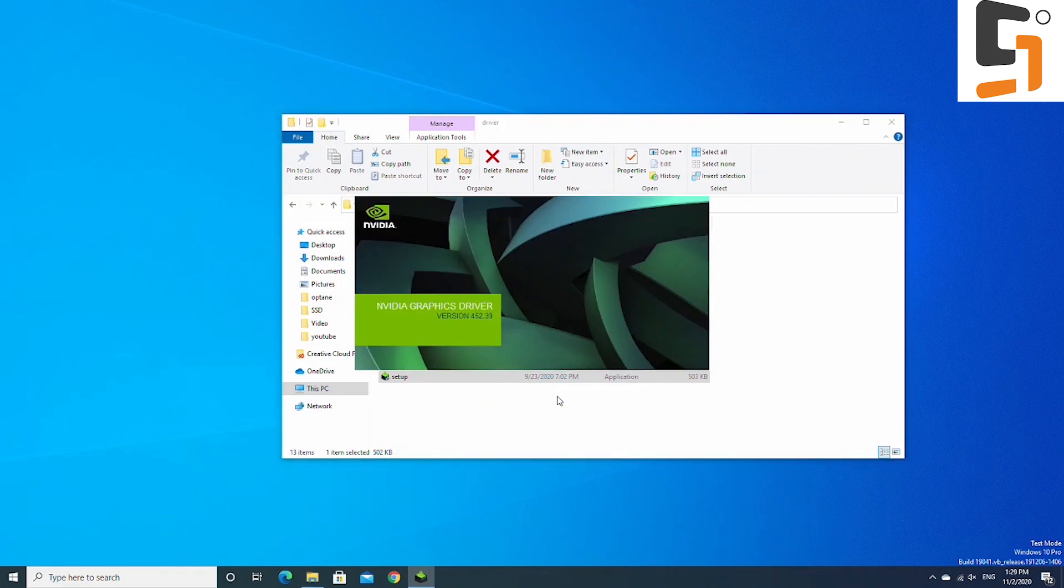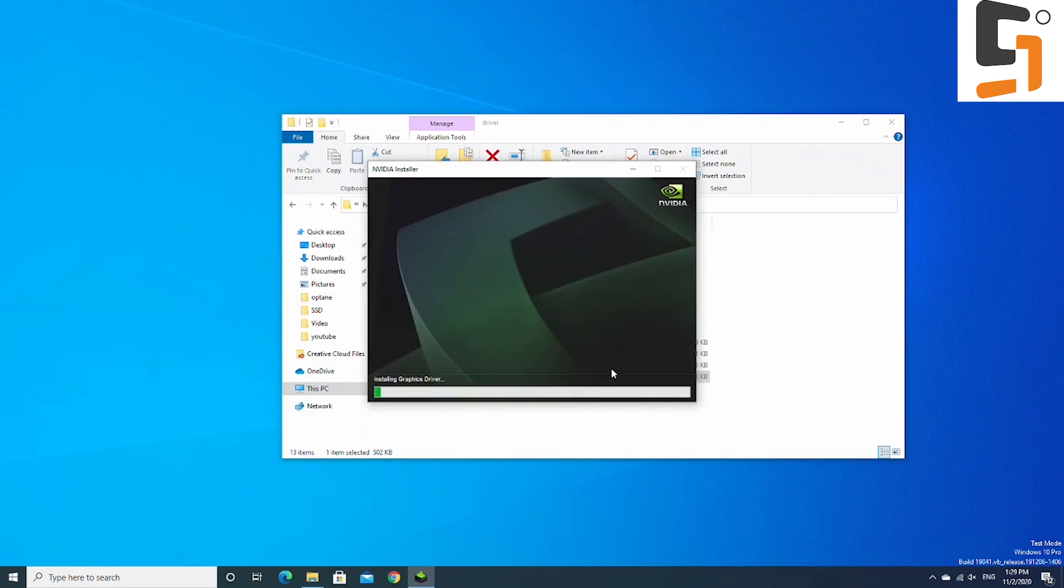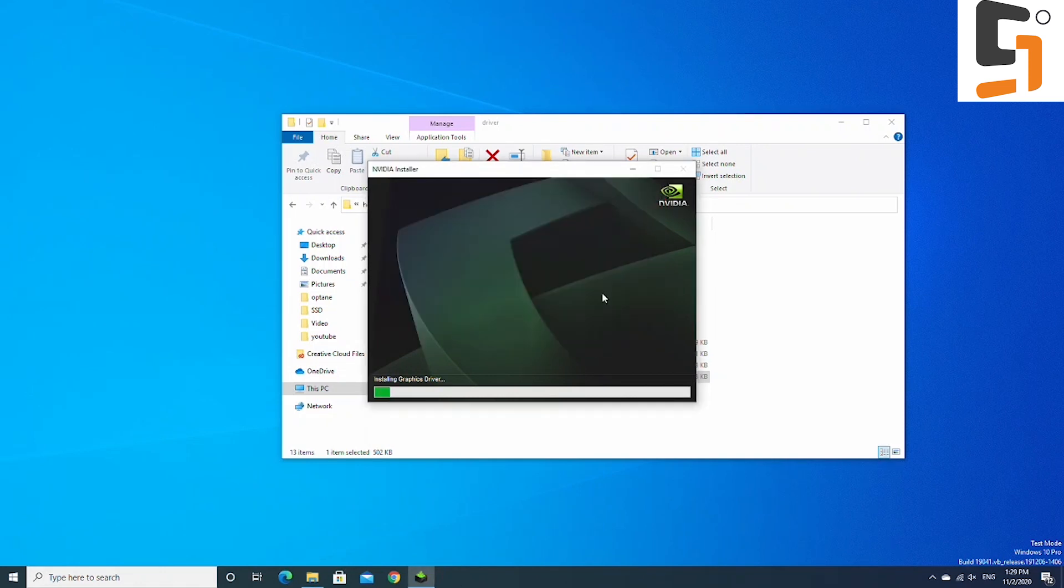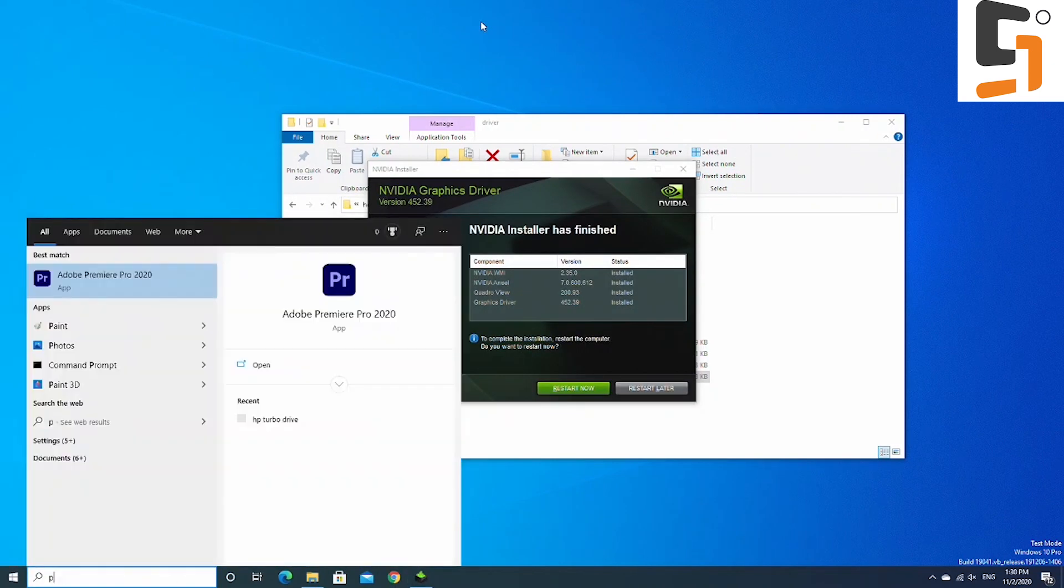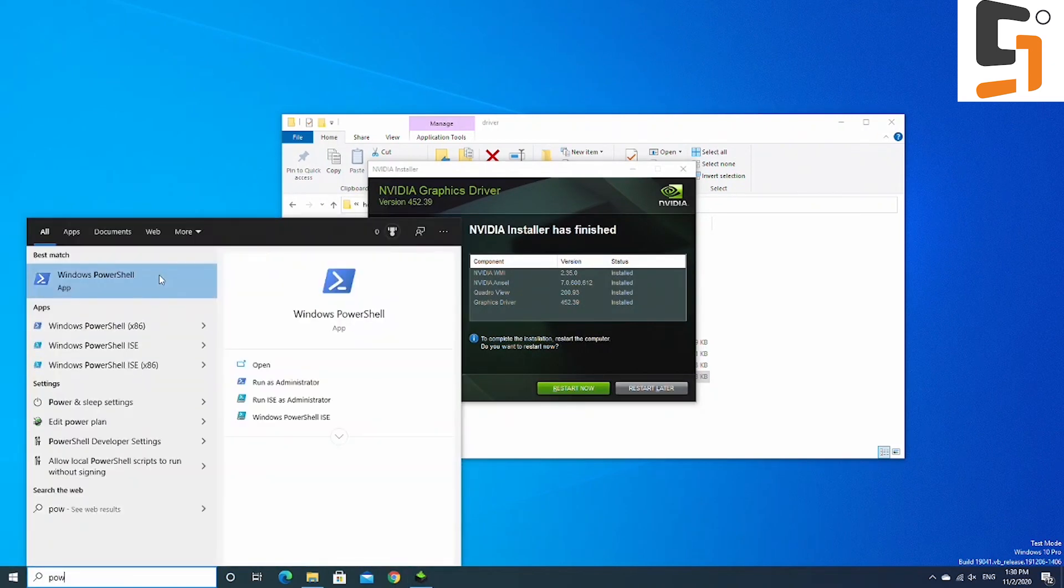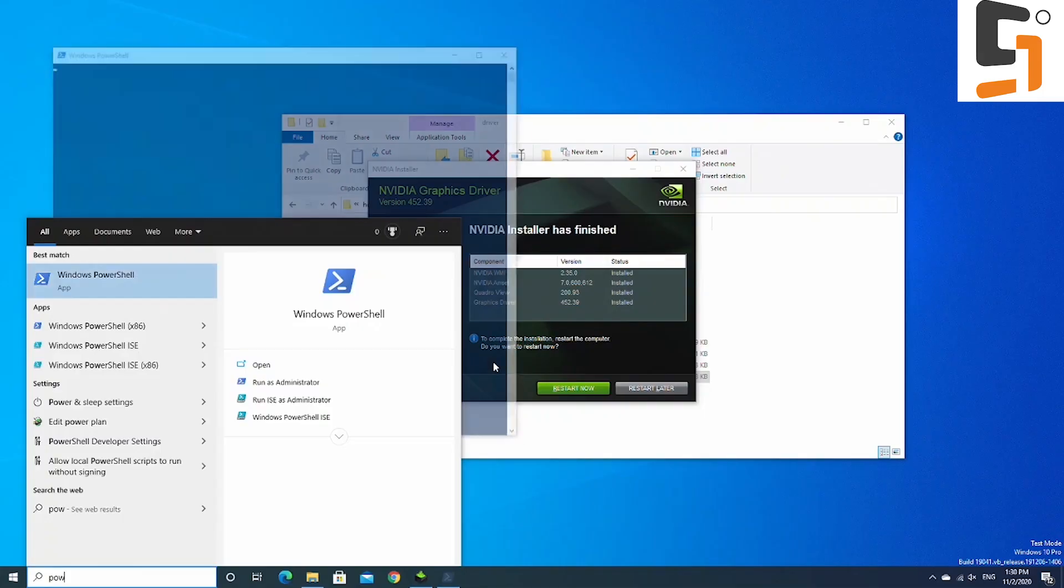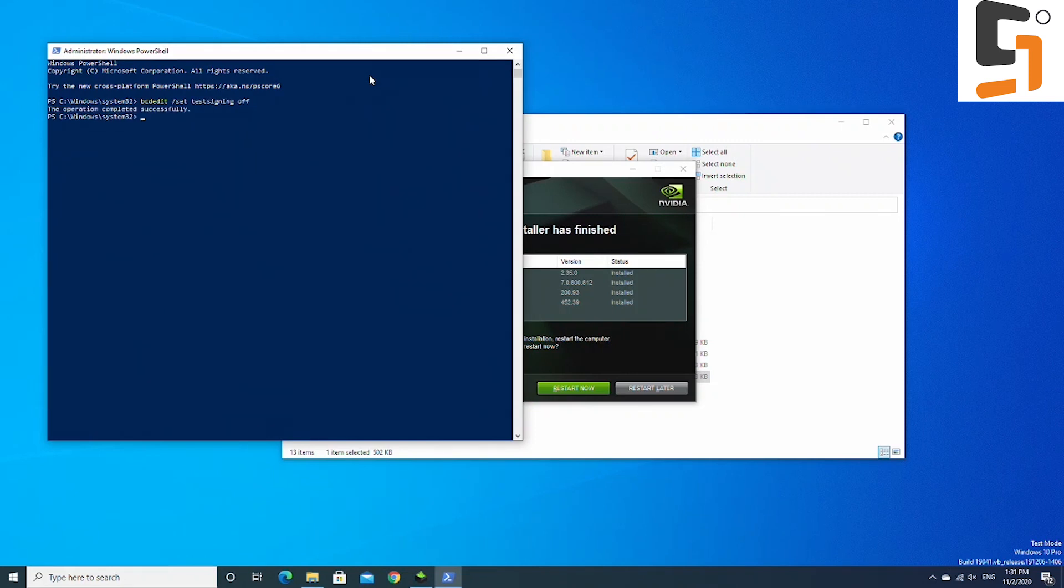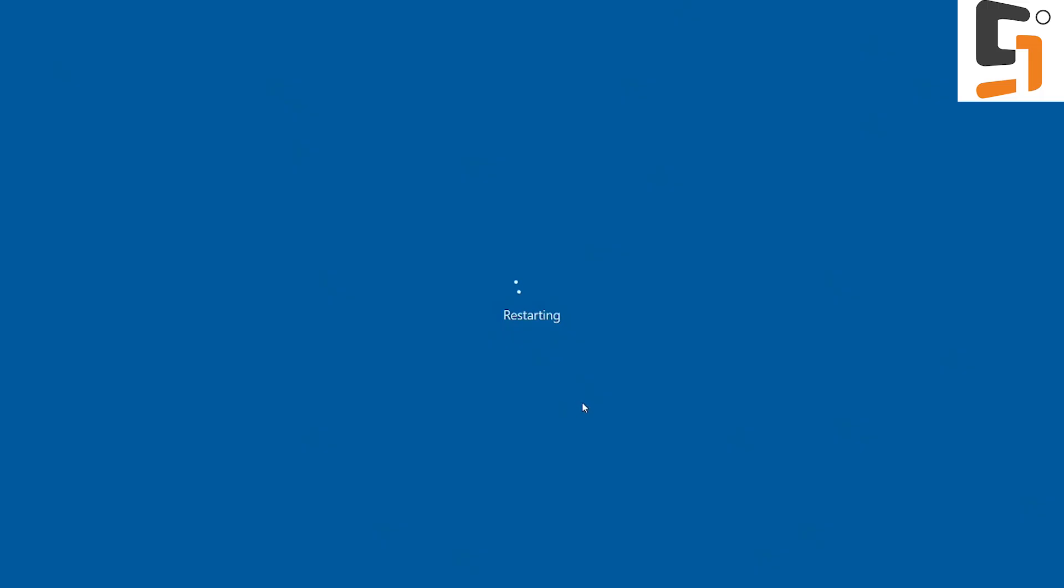Now we have restarted. And on the lower right corner, you can see it says test mode. And now let's try to install the driver again. Okay, this time the driver installed without any problem. But don't forget to turn the test mode off after we install the driver. To do so, again, we type in search for PowerShell. But this time we're going to do bcdedit slash set test signing off. And then let's restart the computer and check if the driver is installed properly.